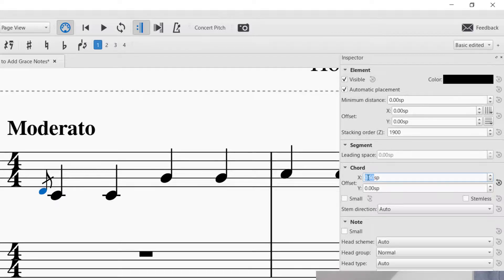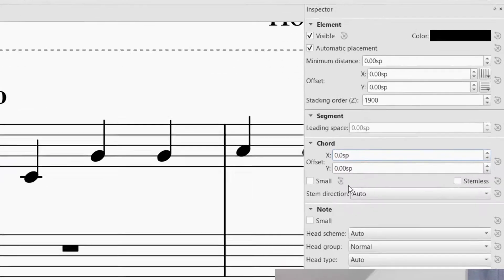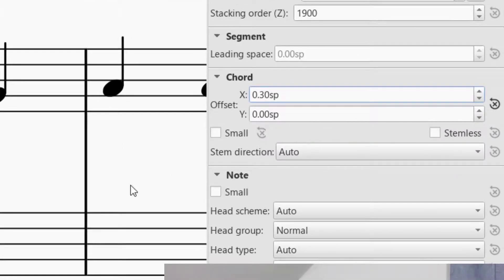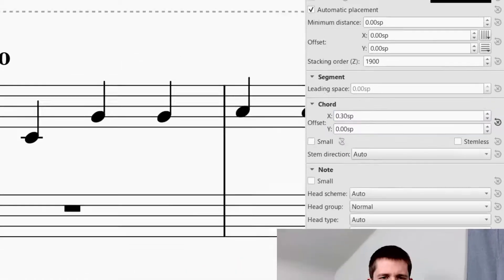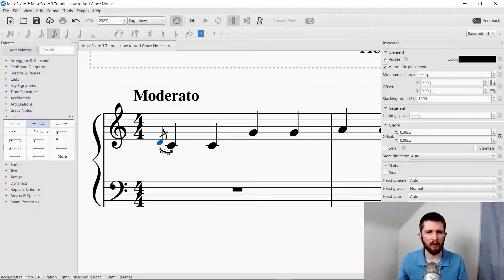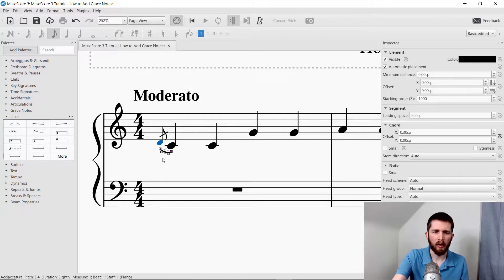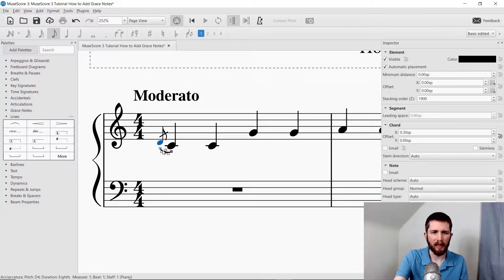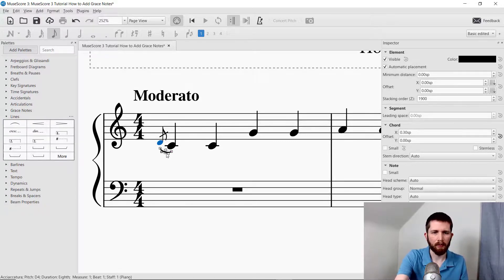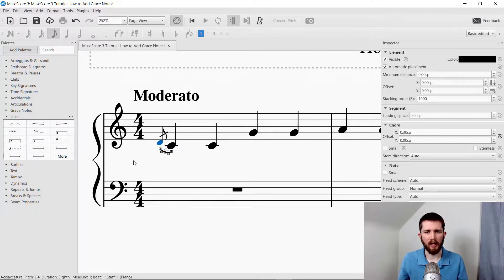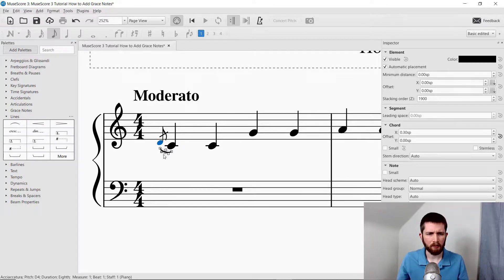You can also change it by changing the number here, you could do maybe instead of point five, you can point three. And every time I do that, it changes the distance between that grace note and the note. If I wanted to slur, I could just click on it with it selected, or press S on the keyboard. And you can drag that around to where you would like to slur.